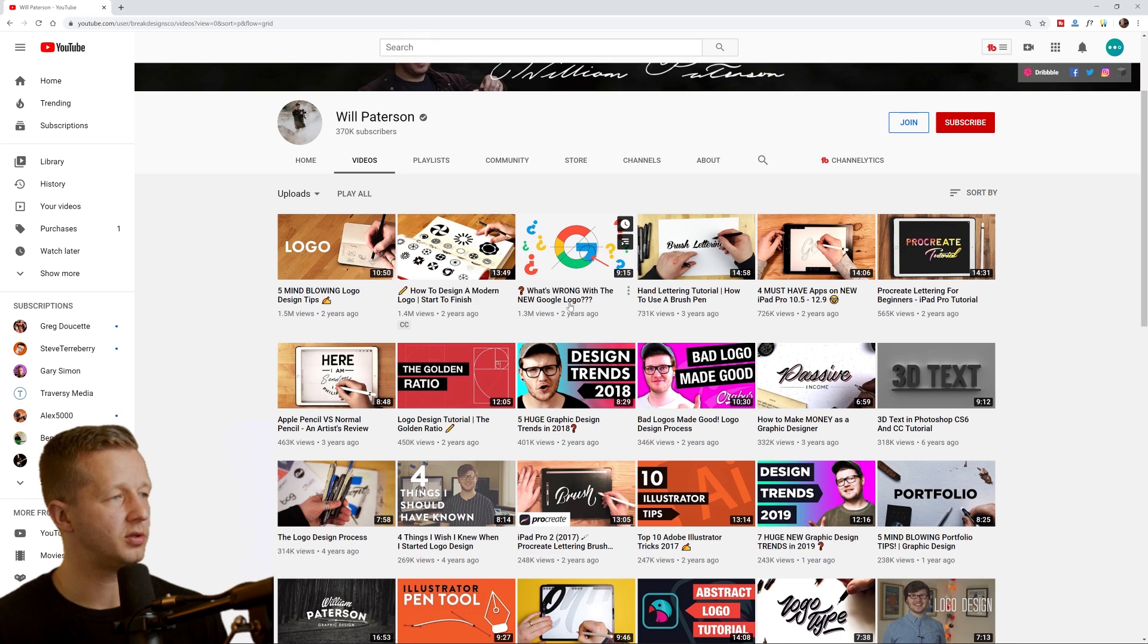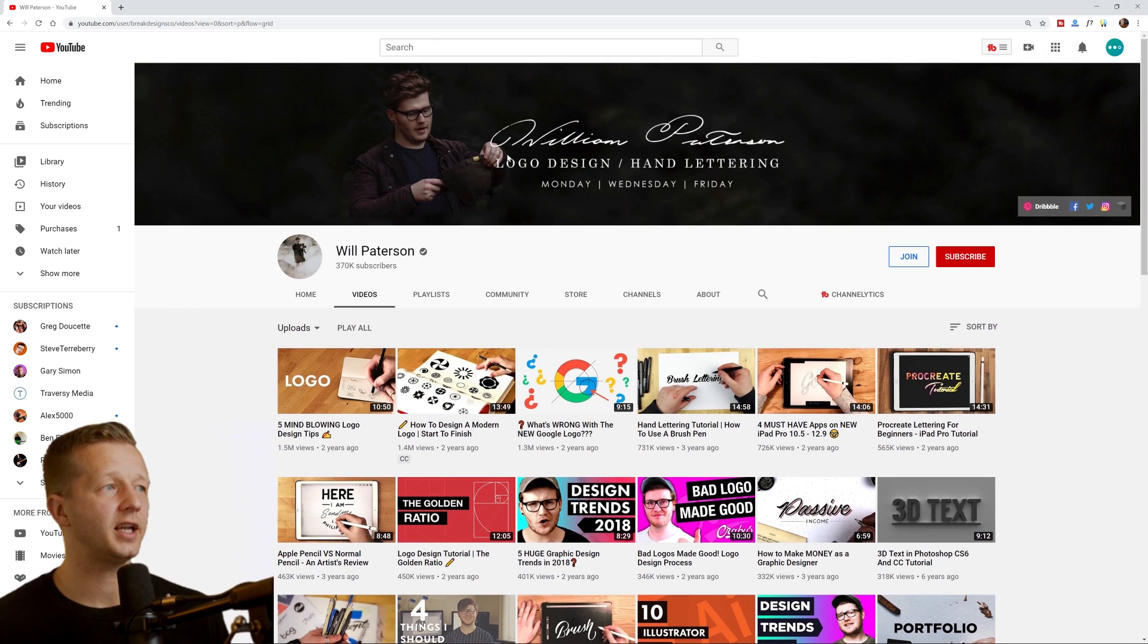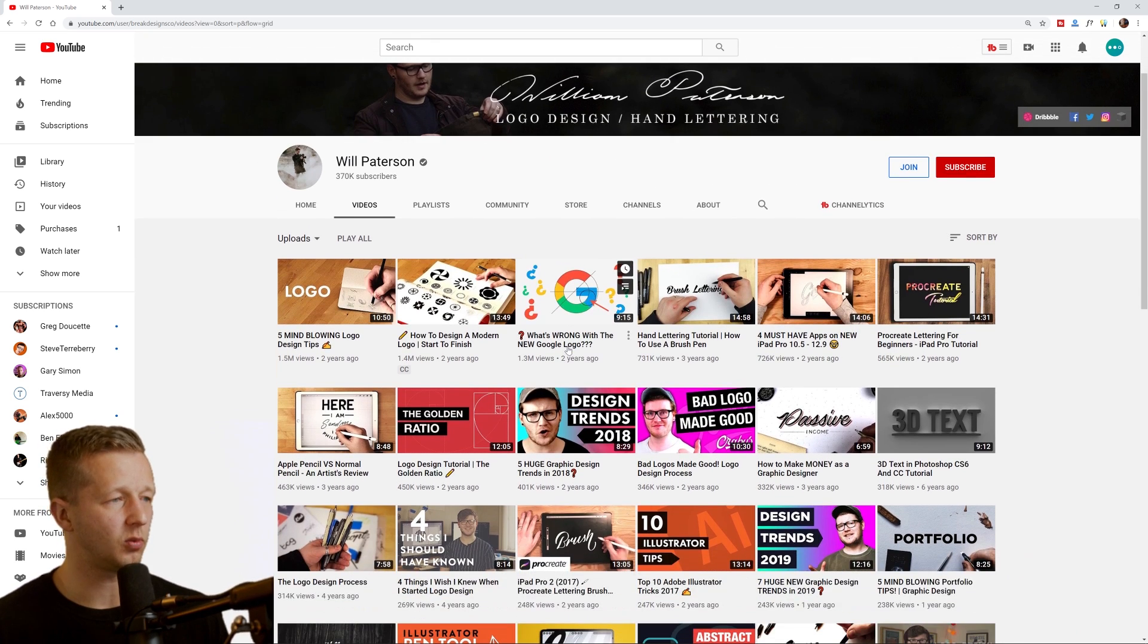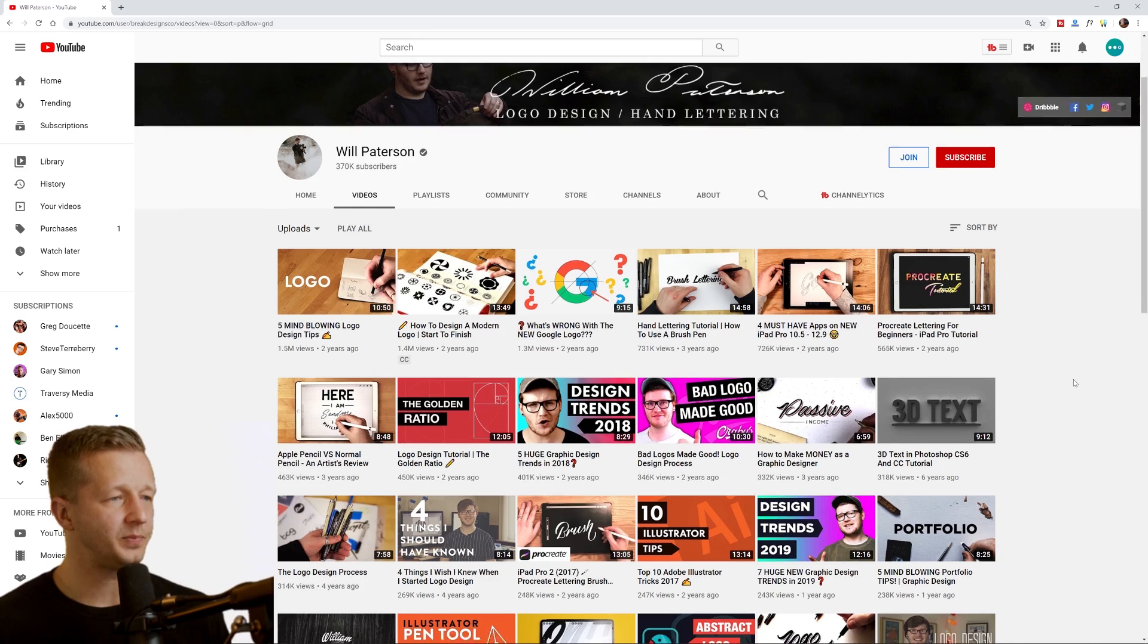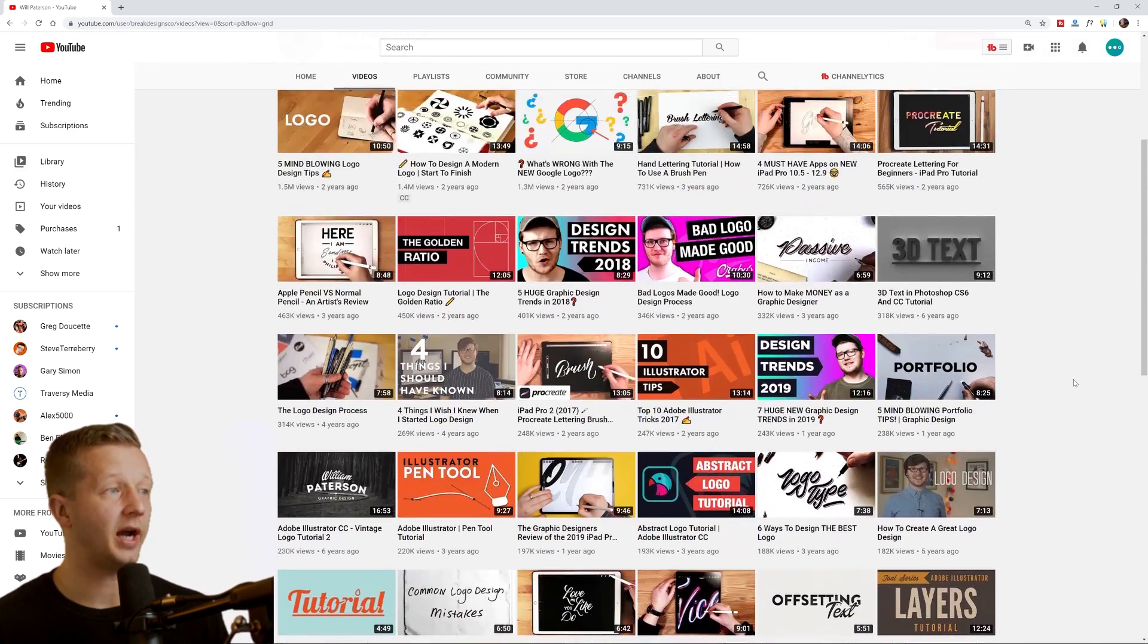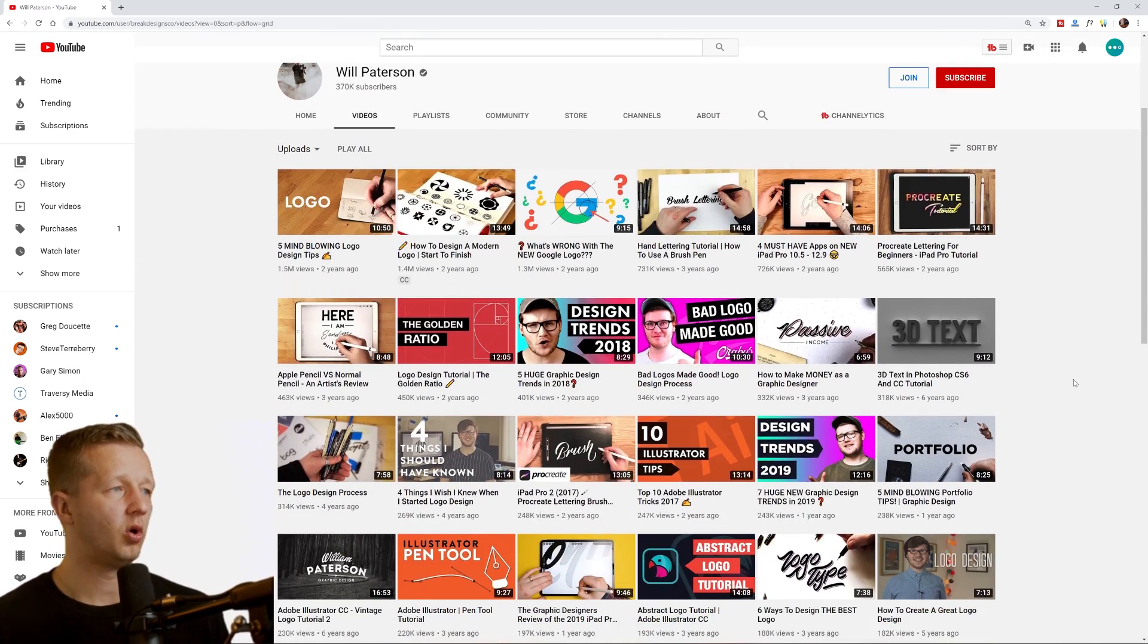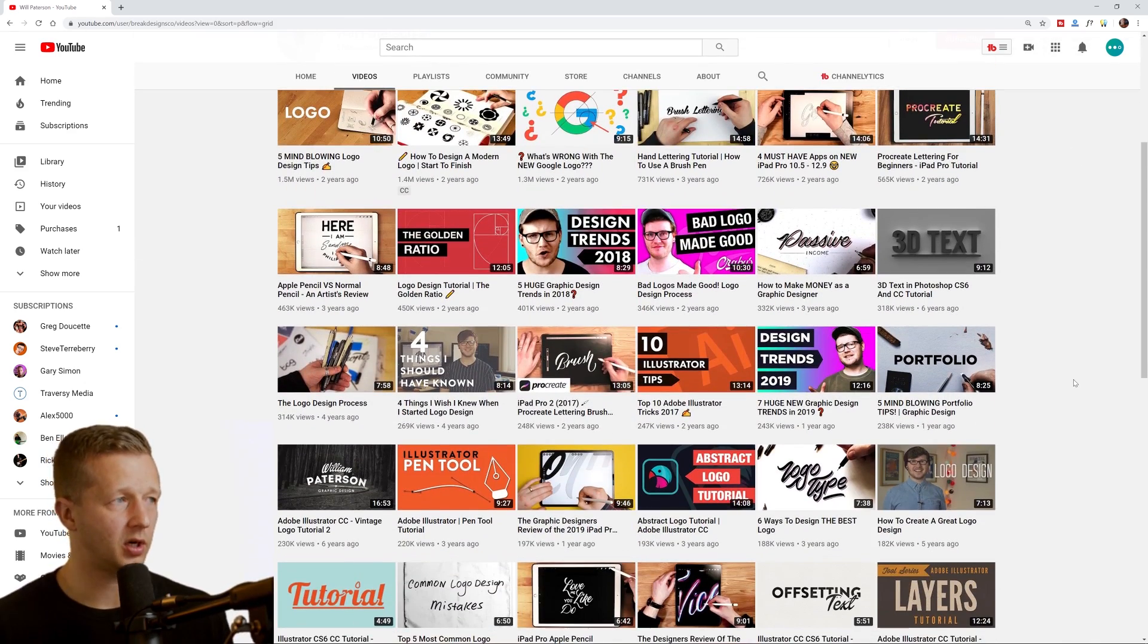So what's wrong with the new Google logo? So, strong identity designer and hand lettering as well. So definitely check out this channel, high production value as well. Overall solid content.